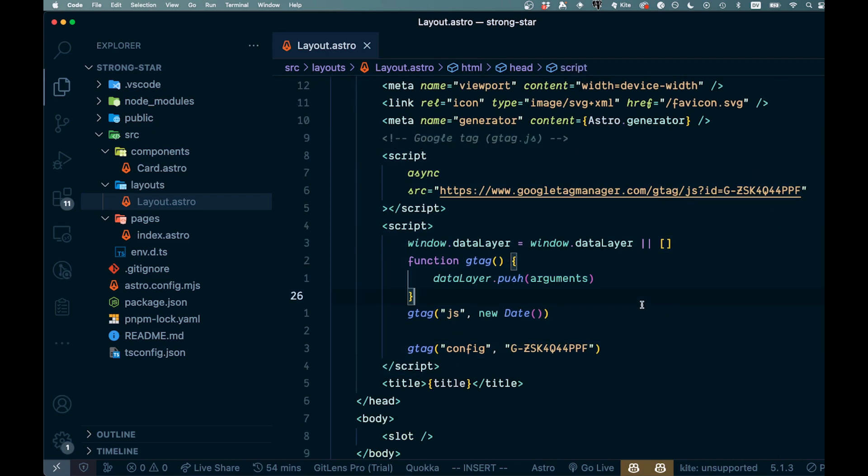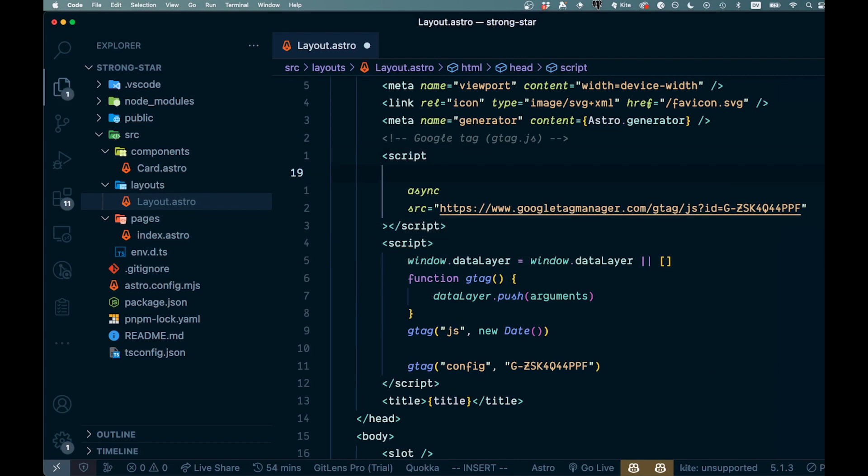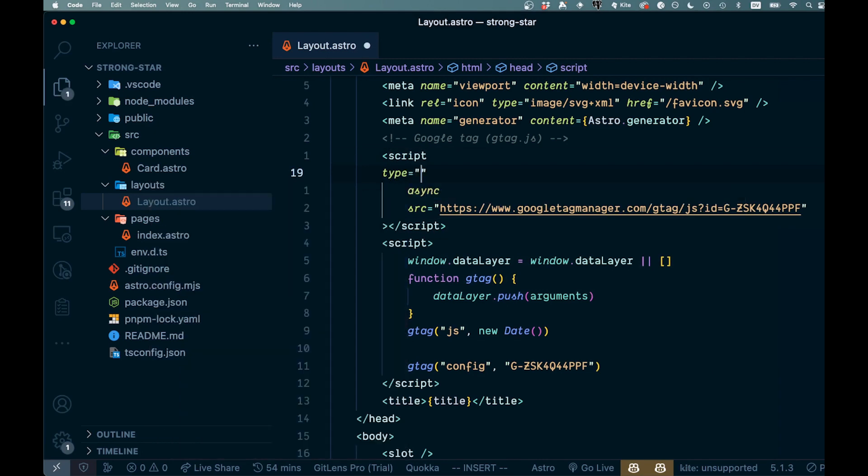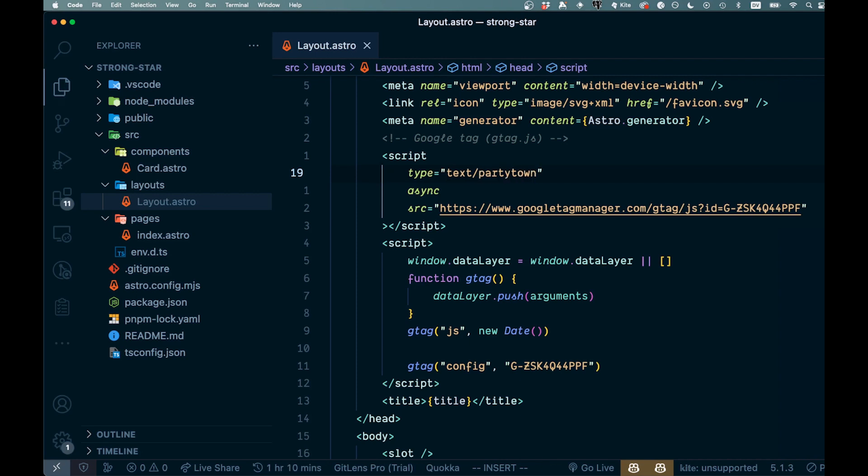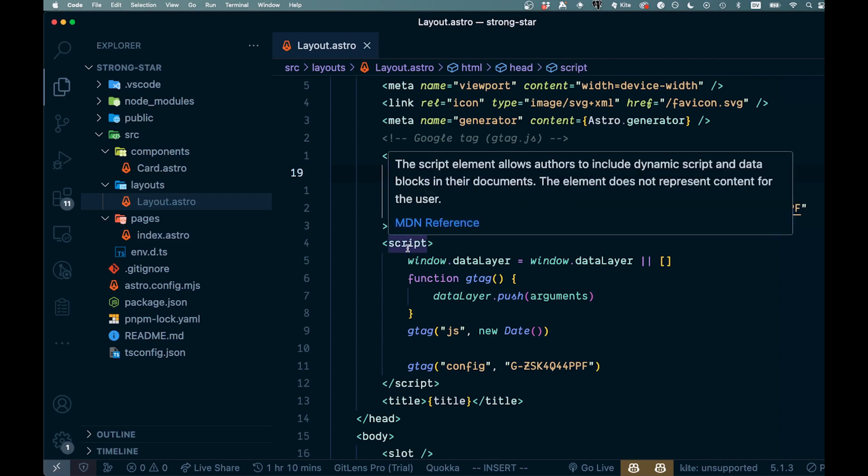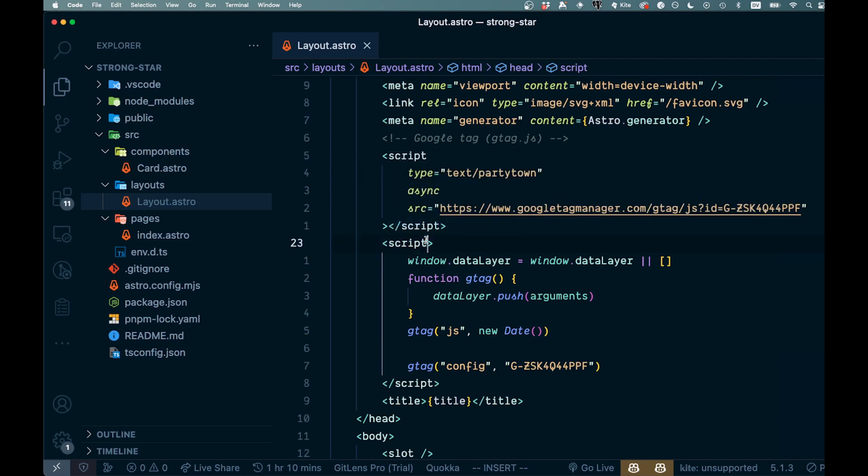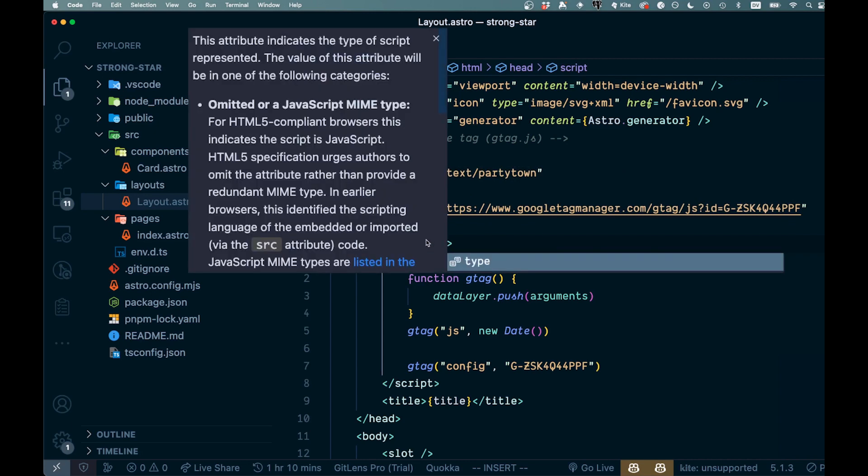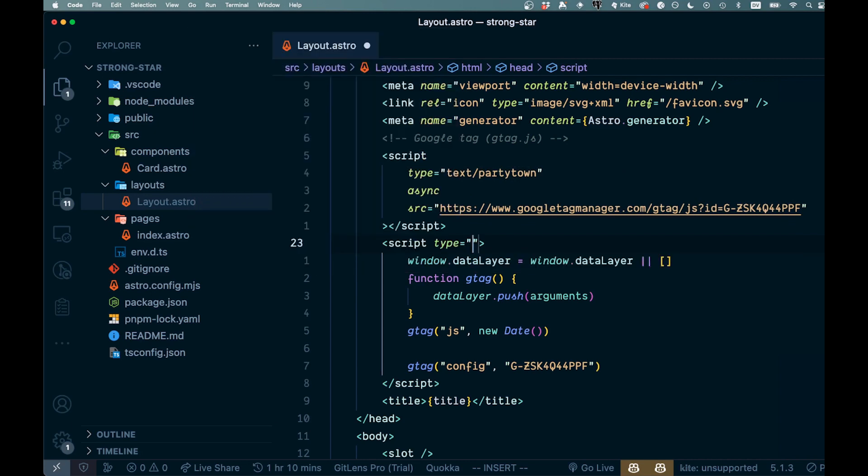And that should literally be all we need for this. Now the only thing we want to change up here is in our script tag up here. We're just going to come below here and we're just going to say type like this, and all we're going to have is text/partytown like this. Party town like that, all lower case. And that's going to be our type. And then within our script here we're going to also add that. So all we'll say is type like this again, and again we'll say text/partytown.